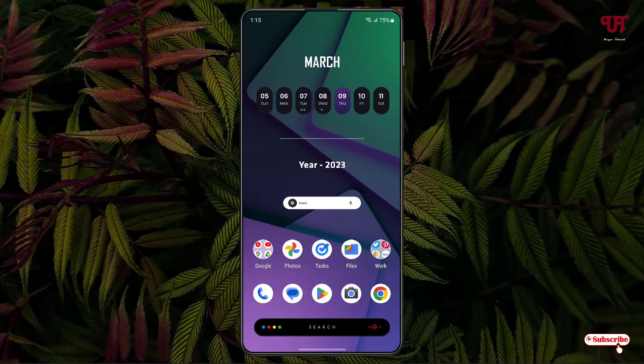this application named KWGT Custom Widget Maker, you can easily create a customizable widget for any Android smartphone or tablet. If you've never known about this cool application, you should definitely give it a try.